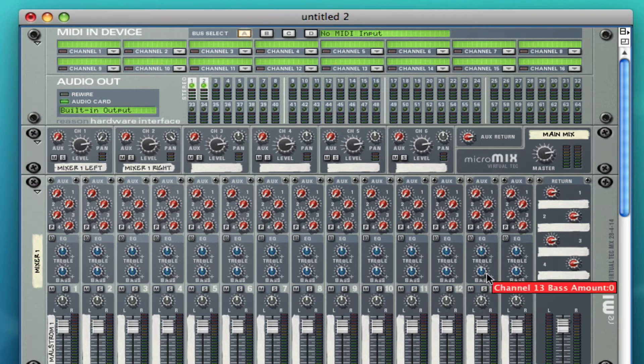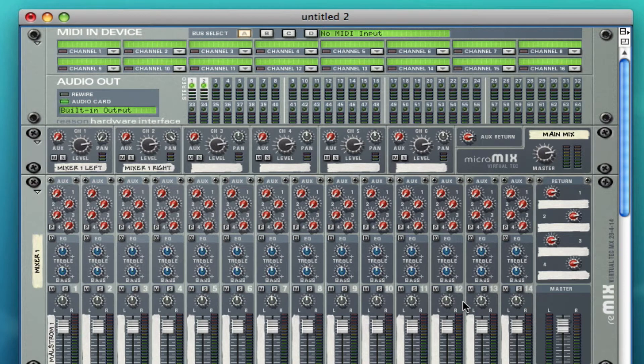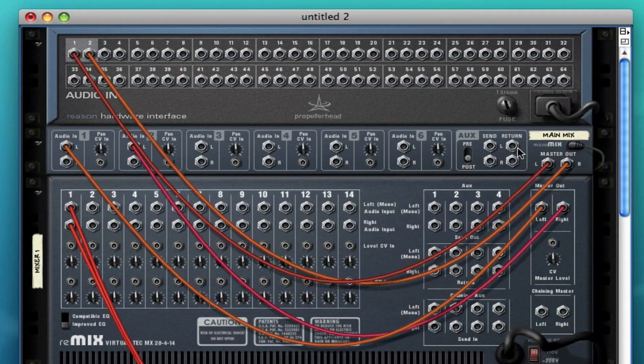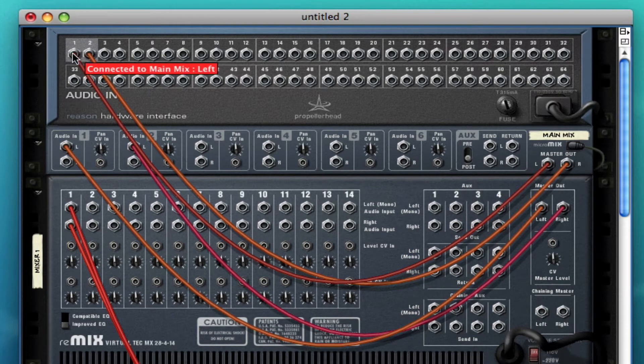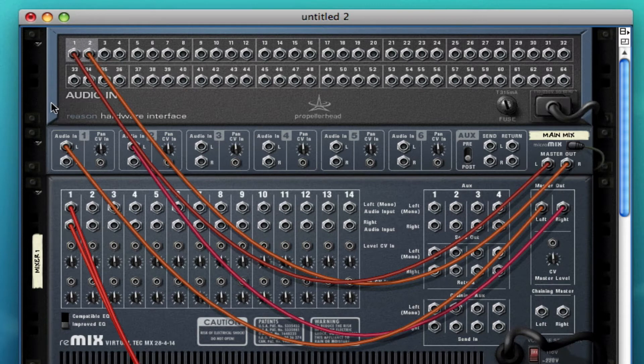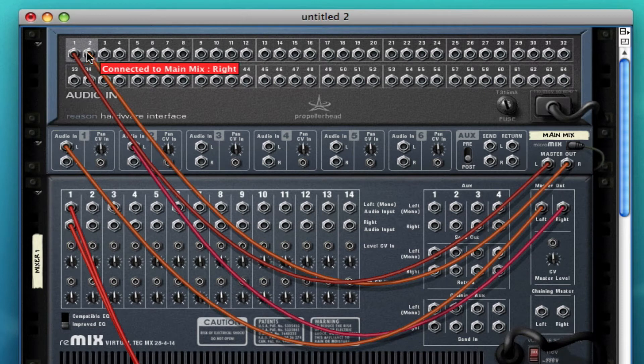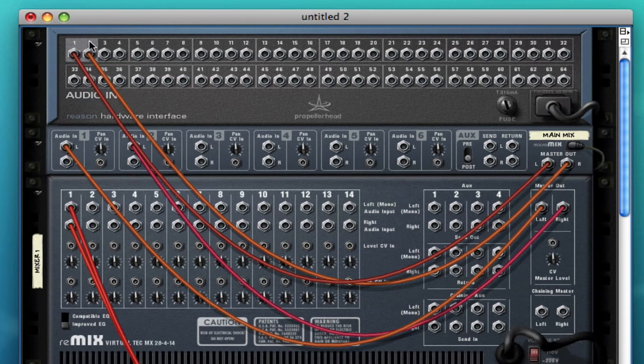The way I ended up setting it up is I put a micro mix and I connected it directly to the one two of this hardware interface. Remember all your sound has to go through the one and two, so if you're just using Reason that's where you're going to want to connect it.